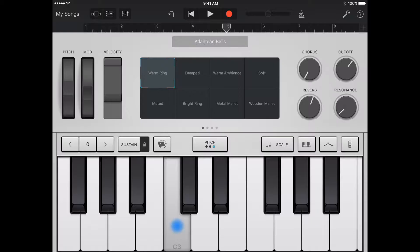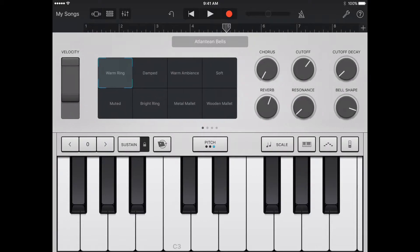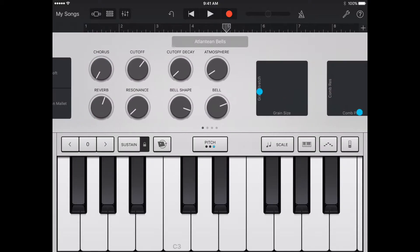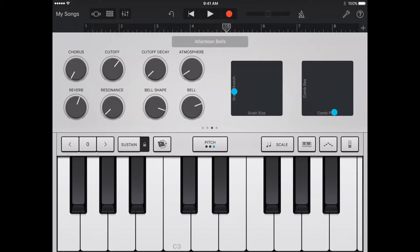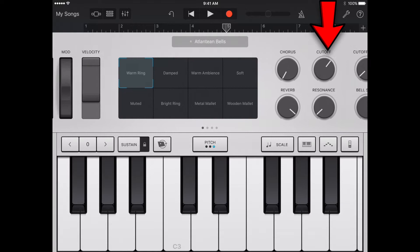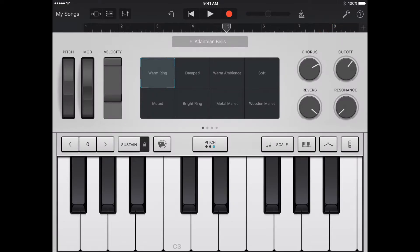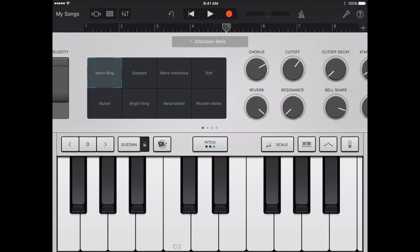Some keyboard sounds including electric piano, synthesizer, and organ include knobs and other controls you can use to change the sound while you play. When available, the knobs are located on the right of the control area with labels showing the sound parameters they control. When you record the keyboard, any movements to the controls are also recorded. Turn the knobs while you play the keyboard and listen to how the sound changes.